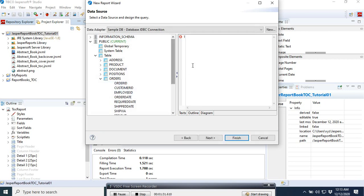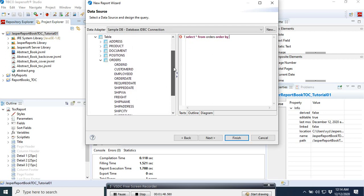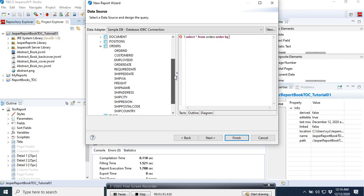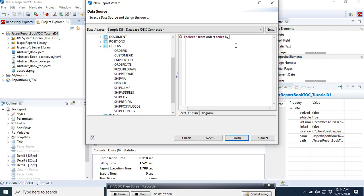Here with these fields, so what we are going to do now is to select all from orders. Order by, you want to get in this report, everything ordered or grouped by country, ship country. So we need to put here ship country.